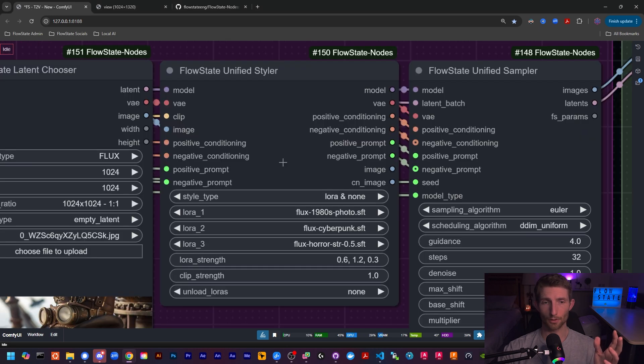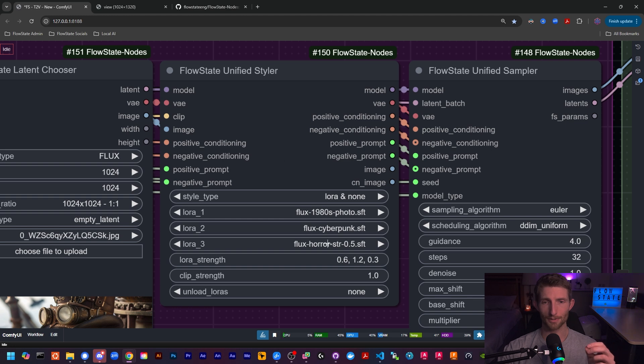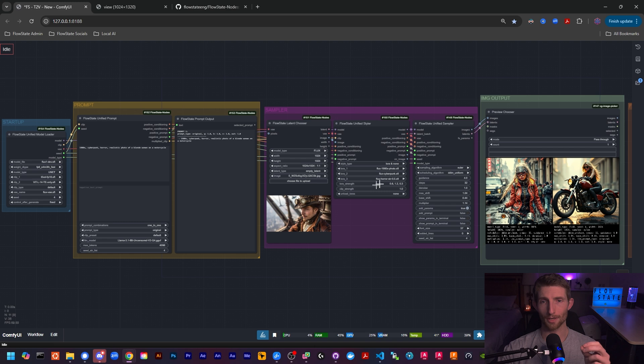As I mentioned before, control net support is coming very soon and it will work in exactly the same way as the LoRAs here. And soon after that, we will also be releasing support for Stable Diffusion LoRAs and control nets as well, right in this same node—all happening in this one unified workflow. And I'm also researching ways to combine the control nets and the LoRAs so that you'll be able to apply them individually and also together on the same image in this one node.